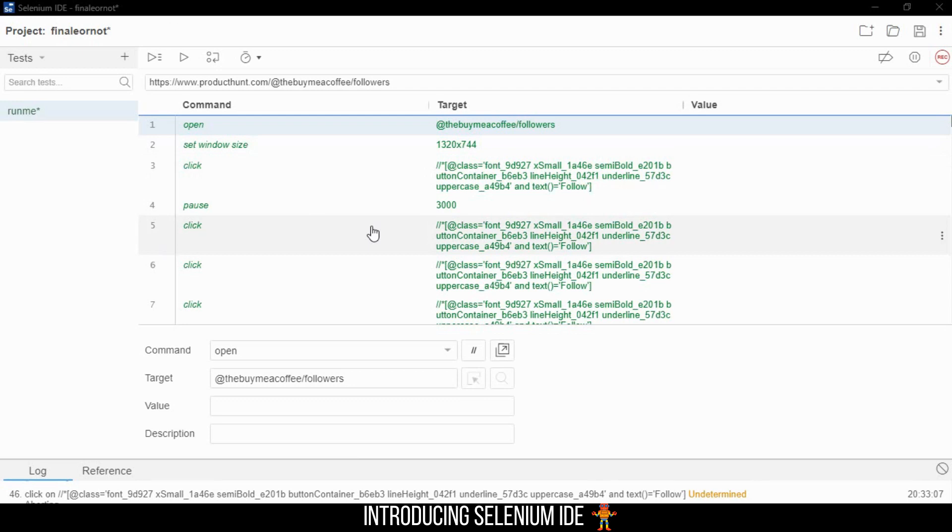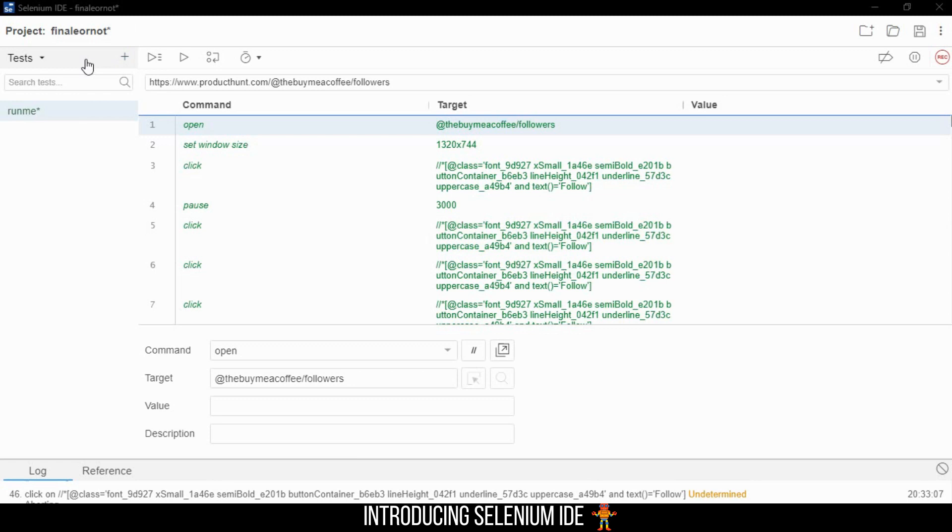You can do this without any major code understanding. Also, if you do have good code understanding, you can export this into a Python or JavaScript file and then edit it directly in IntelliJ or PyCharm, depending upon what language you're able to code in.